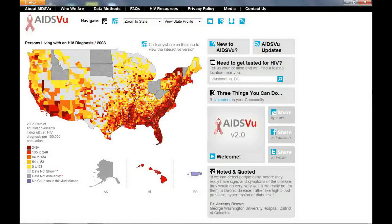AIDSView provides a high-resolution view of HIV in states and counties, giving us the clearest picture yet of the geography of HIV in the United States.